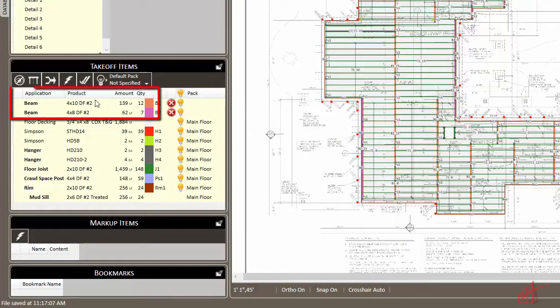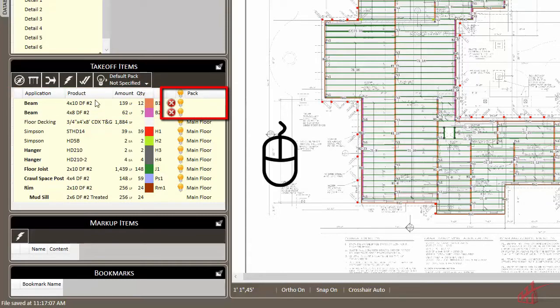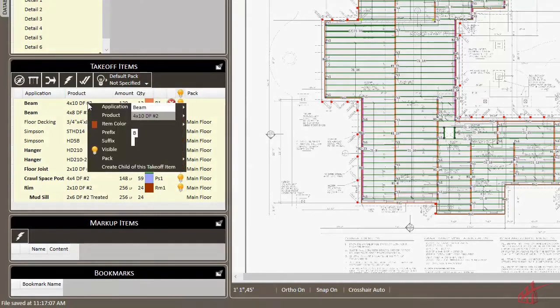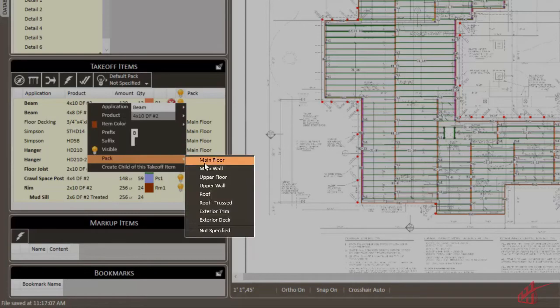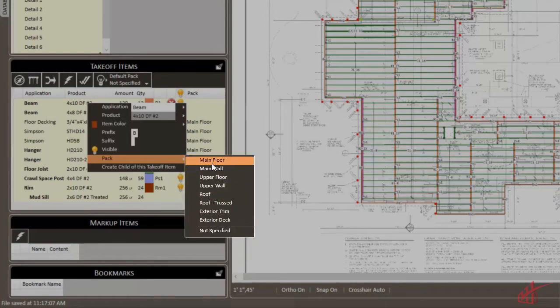During the takeoff process, each material needs to be assigned to a pack by using the right-click menu. These packs are used to group and organize all of the takeoff materials in your project.